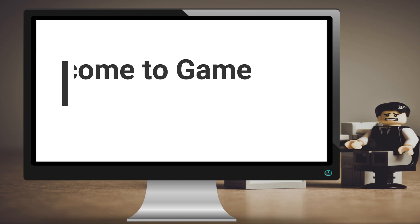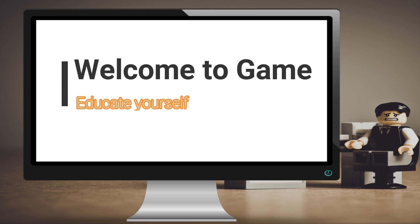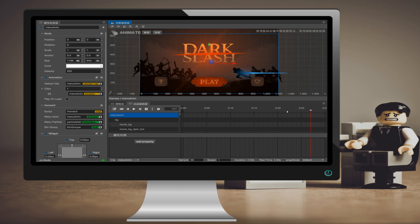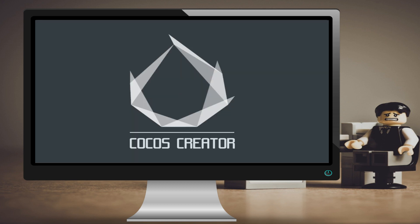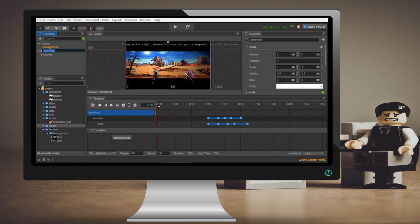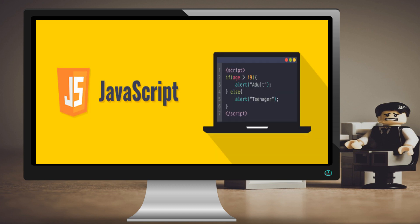Welcome to the Cocos Creator tutorial series here on Educate Yourself. In this series, we are going to be covering everything you need to know to get started with Cocos Creator game engine. Cocos Creator is built on top of the Cocos2d-x open source game framework and makes it easy to create cross-platform 2D games using JavaScript and TypeScript programming languages.